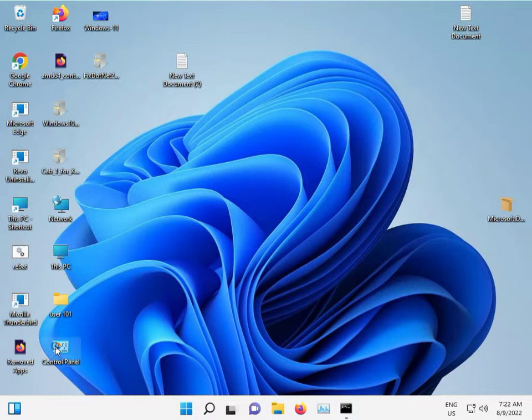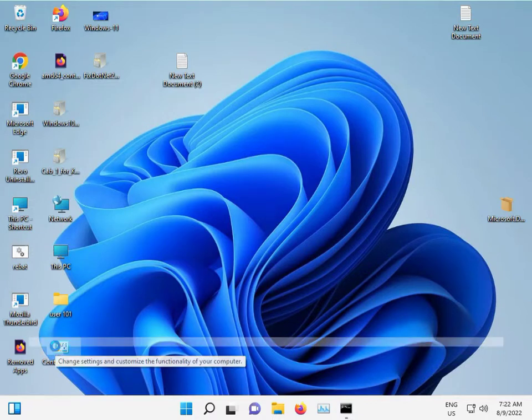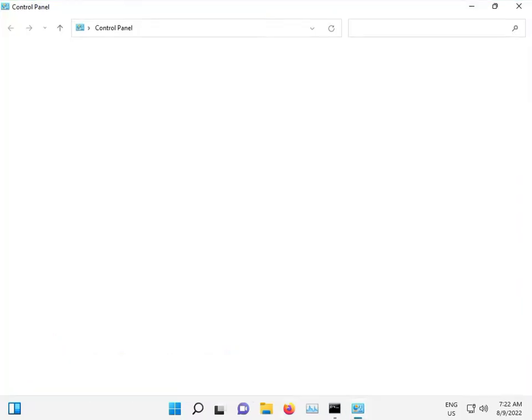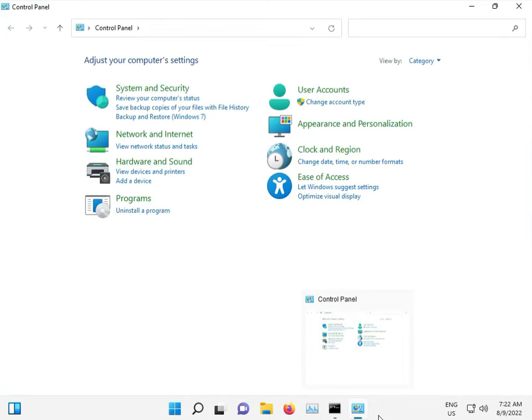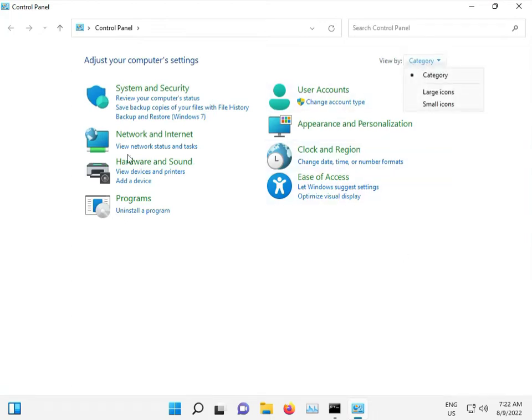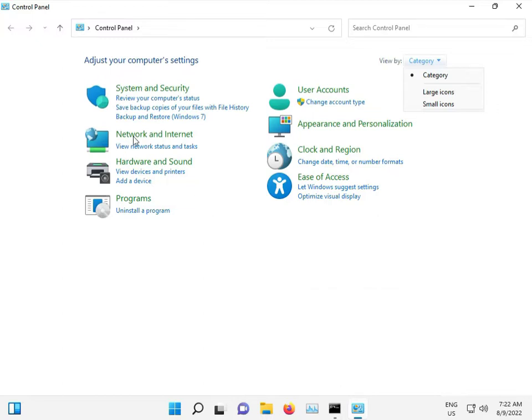Go to Control Panel, view by category, and then click on Backup.